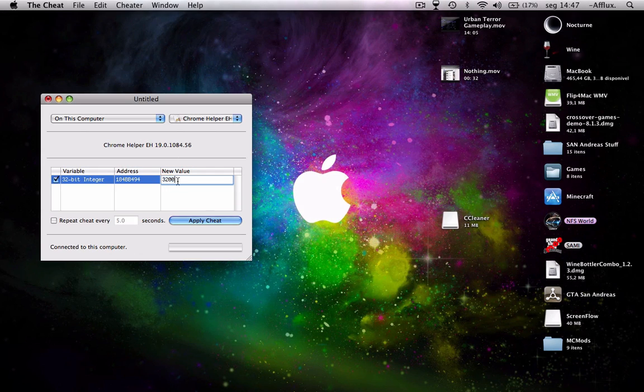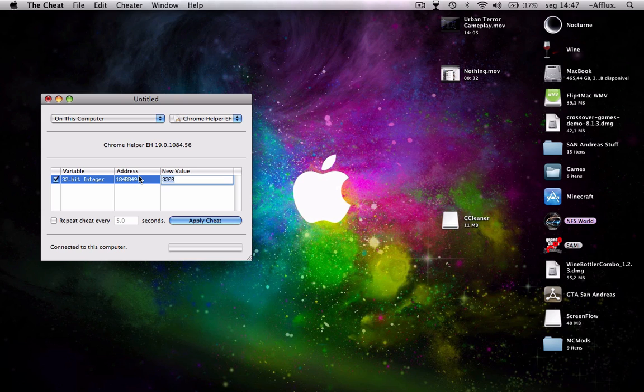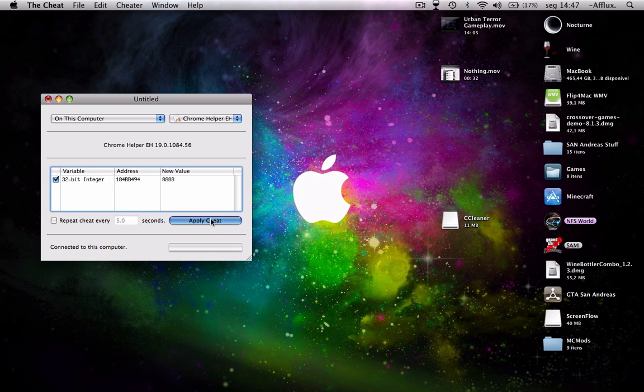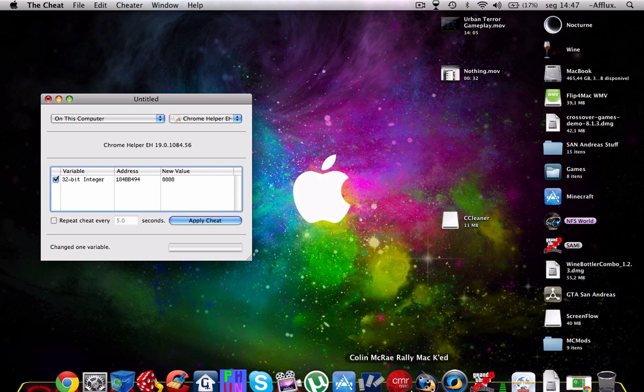So just double click and change the value that you want. I'll just type in 888, apply sheet it.